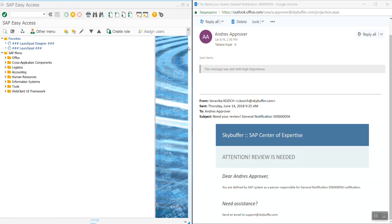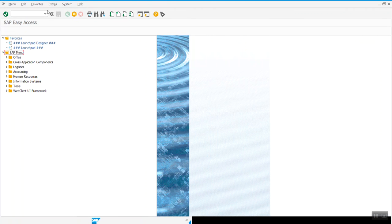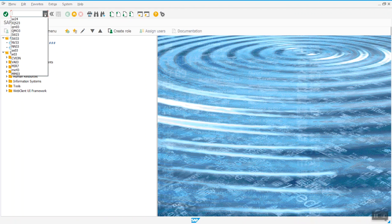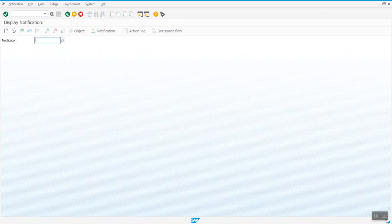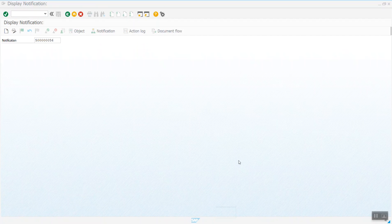Now we are going to open the backend system. And here we are opening the general notification for which our notification mail has been created.